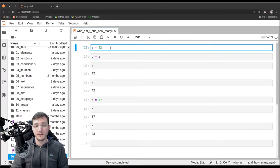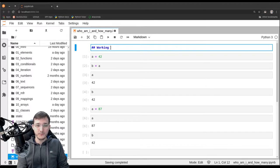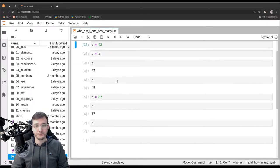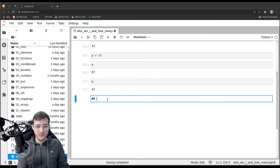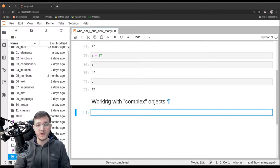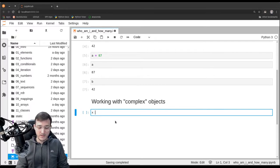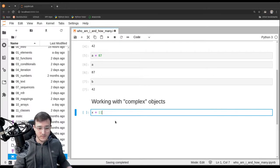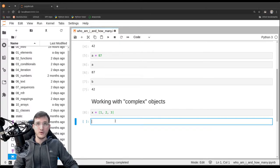That is the simple version of this example. Let's give it the title 'Working with Simple Objects.' Now we are going to do the same example using a different data type — let's correspondingly call this section 'Working with Complex Objects.' It's the same idea with just a different data type. Let's create a new variable x and set it to a list with the numbers 1, 2, and 3 in it.